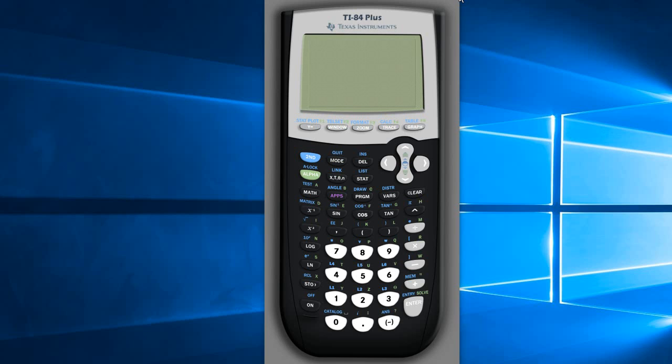Hello everyone, it's Eddie here. Today I'm going to take you through how to reset your TI-84 calculator memory so you can get rid of whatever the person before you has put on the calculator.